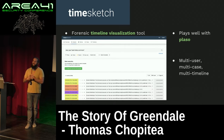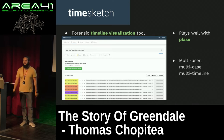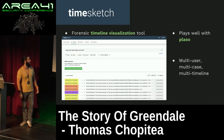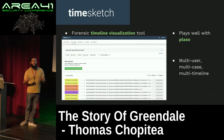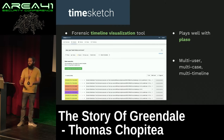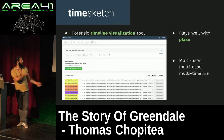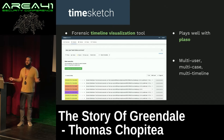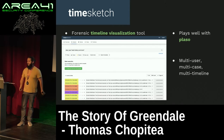TimeSketch is also multi-user, so you can set permissions on timelines. It's multi-case, so you can have different cases on the same TimeSketch infrastructure. And it's multi-timeline, so you can see where events in different systems coincide.